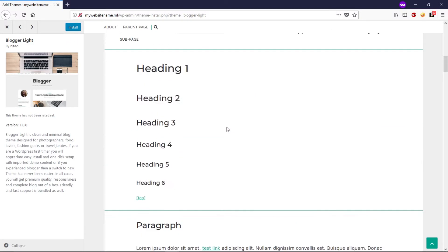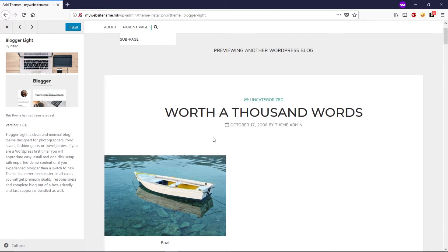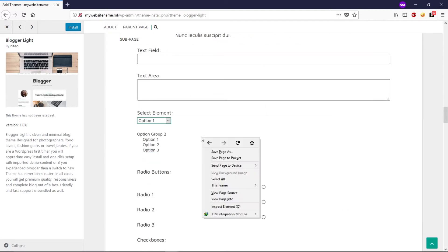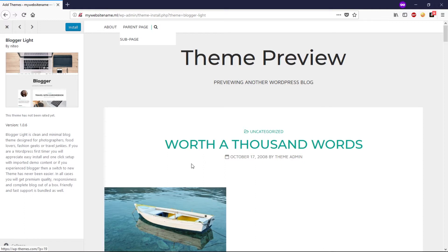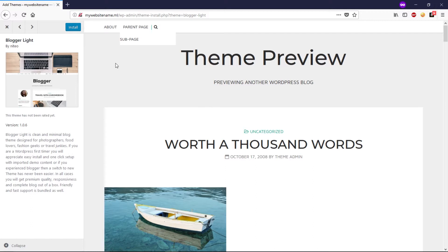If we install this theme by clicking the Install button, our website is going to look totally bad — because this is a fresh website with no content and no media. I usually don't like this way to install a WordPress theme. Some people prefer installing this way and then customizing manually, adding every single menu, page, and content by hand. Although it's a valid approach, I prefer a different way.